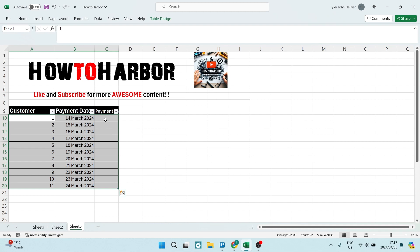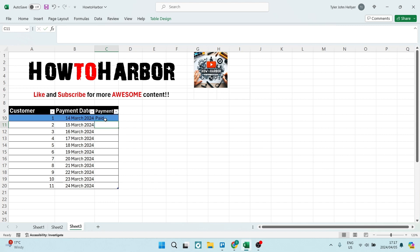Now we can type in here the word that we put in the double inverted commas - 'paid.' Once you hit enter, it will actually highlight that particular row.